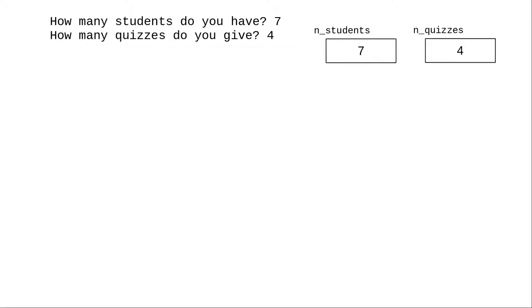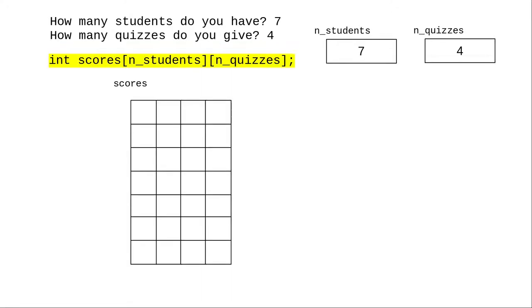If someone else runs the program and says they have 7 students and 4 quizzes, that same line of code will create a 7 row, 4 column array instead.